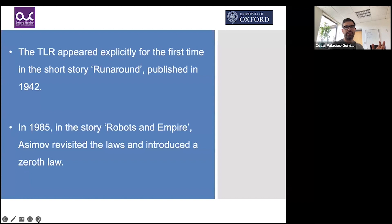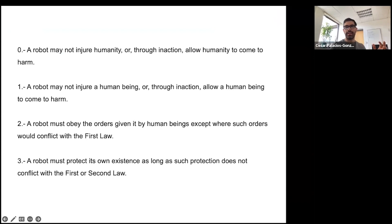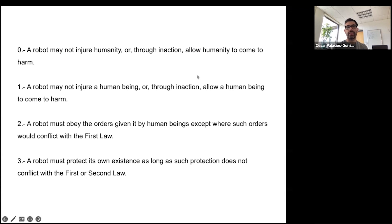Here are the laws. The zeroth law: a robot may not injure humanity, or through inaction allow humanity to come to harm. The first law: a robot may not injure a human being, or through inaction allow a human being to come to harm. The second law: a robot must obey orders given by human beings, except where such orders conflict with the first law. The third law: a robot must protect its own existence, as long as such protection does not conflict with the first or second law.